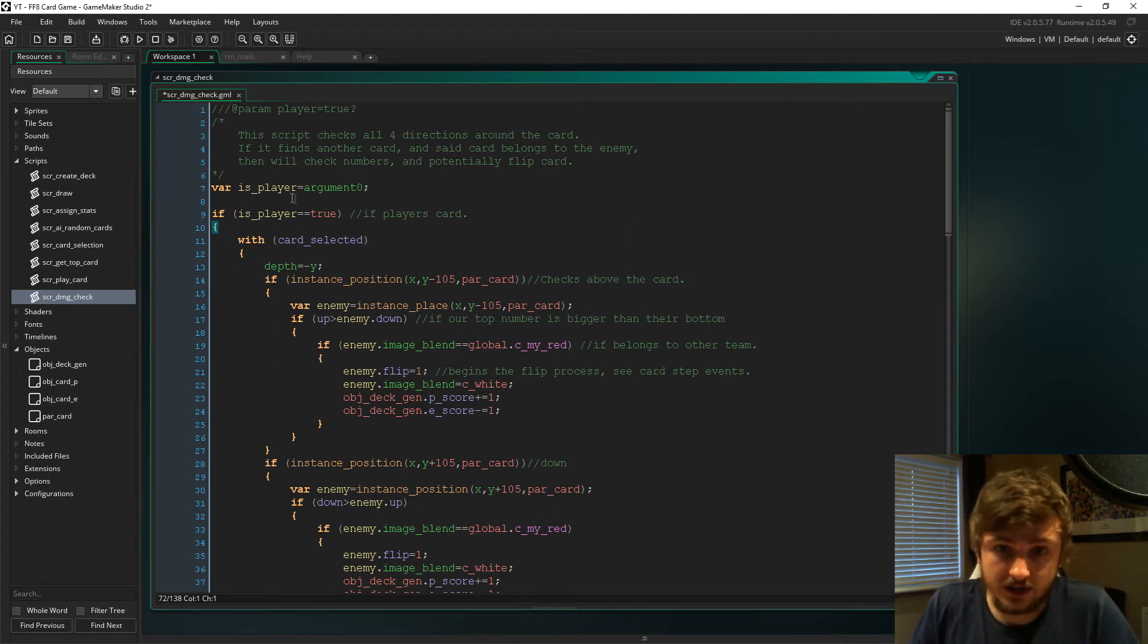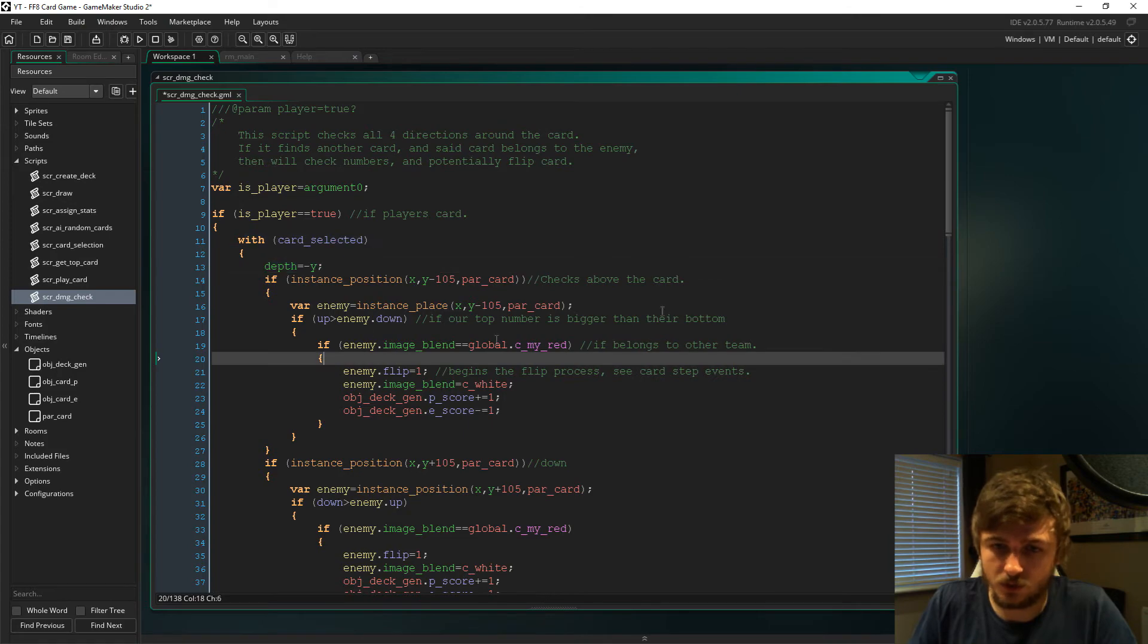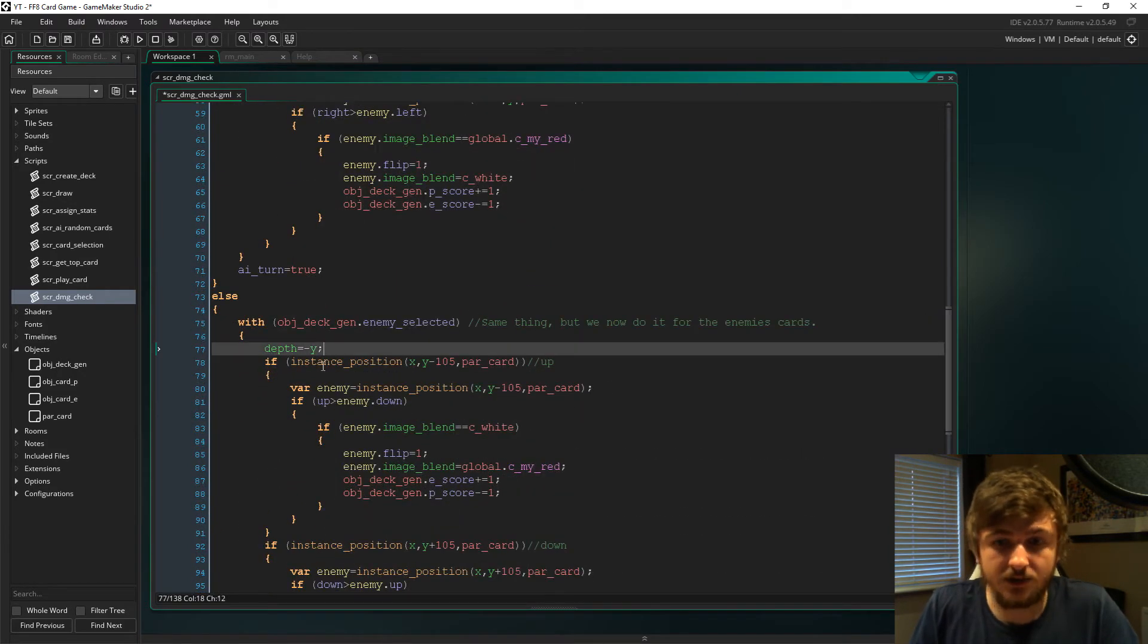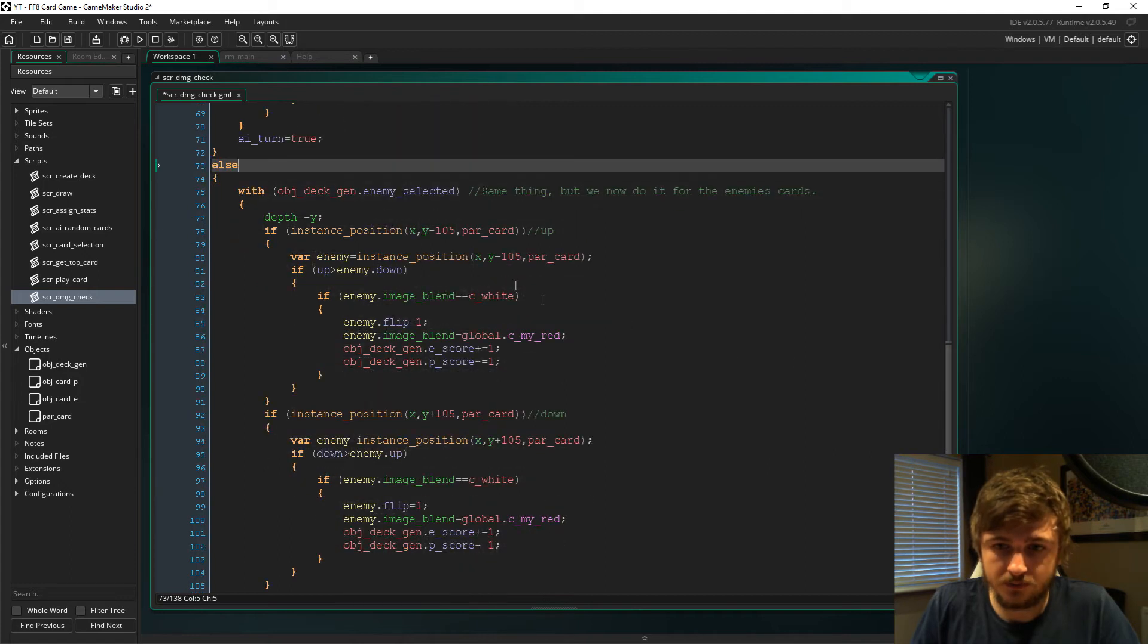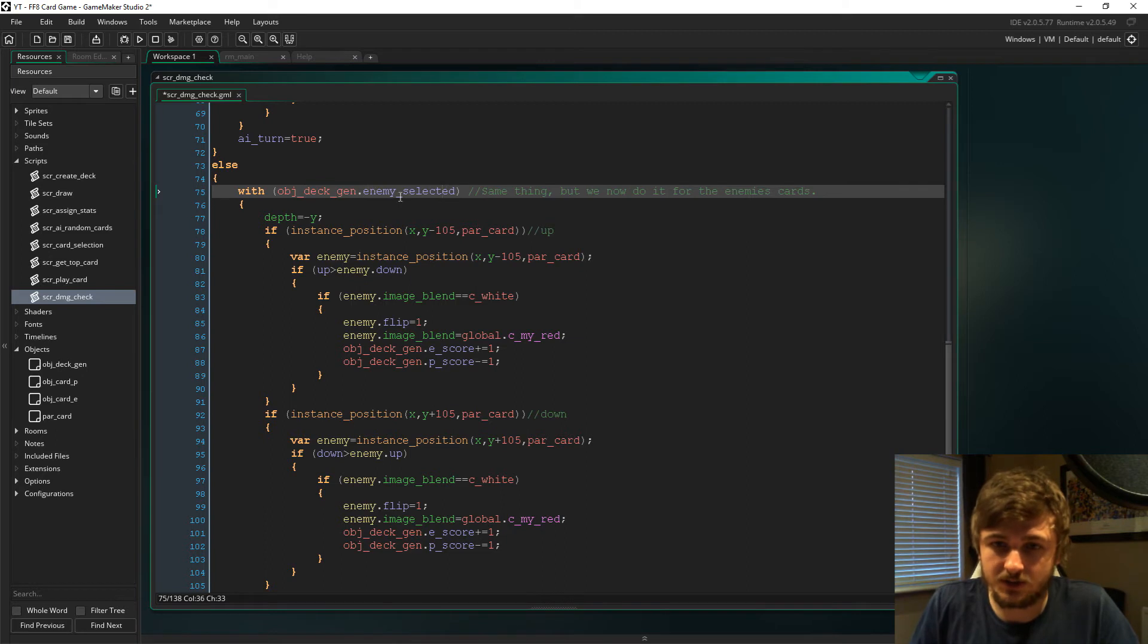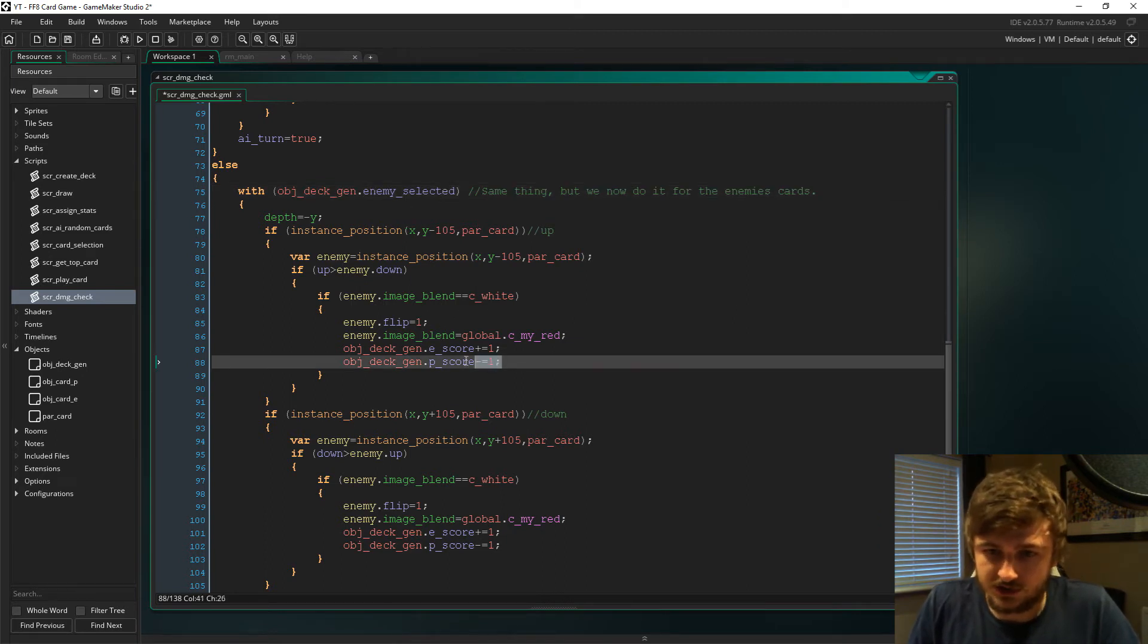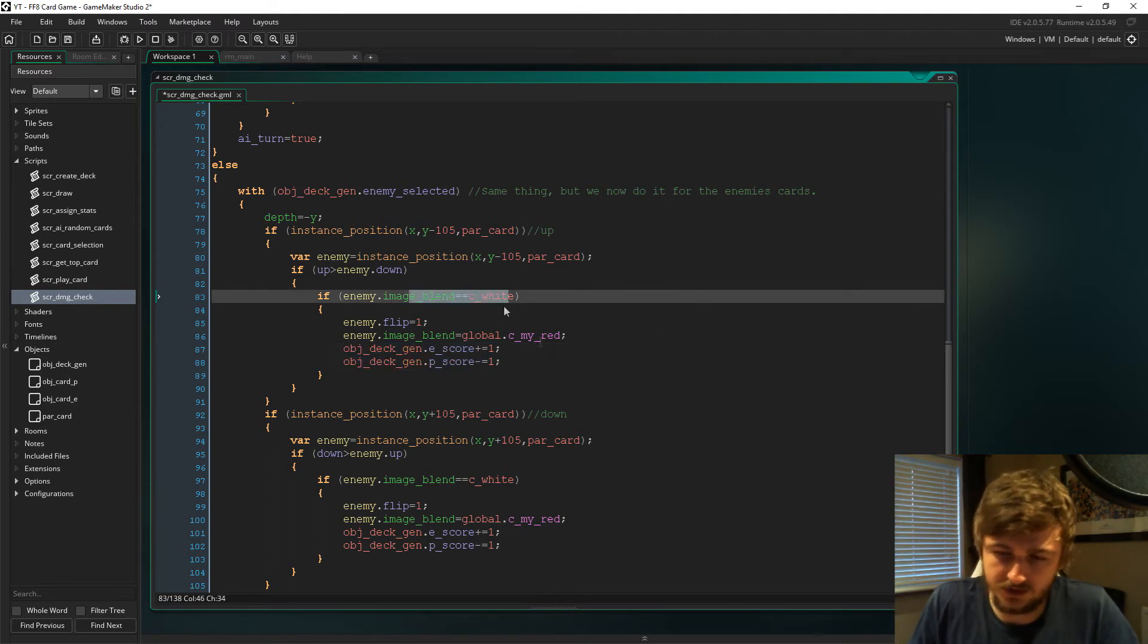If we look at this else statement here, at the top we're saying if is_player is true, so if it's our card, then we will do the damage based on what we've played. Else, if it's the enemy who's played the card, it's the exact same code except we're saying with object_deck_gen_enemy_selected.